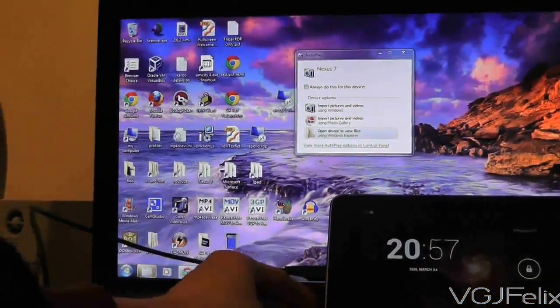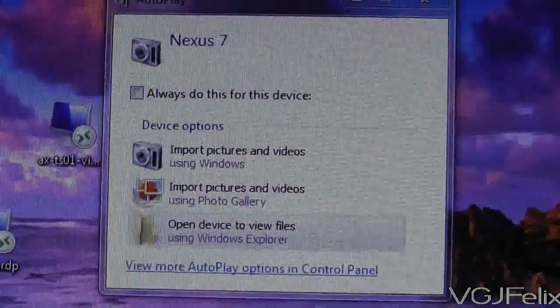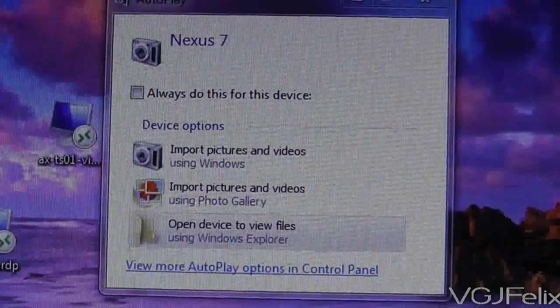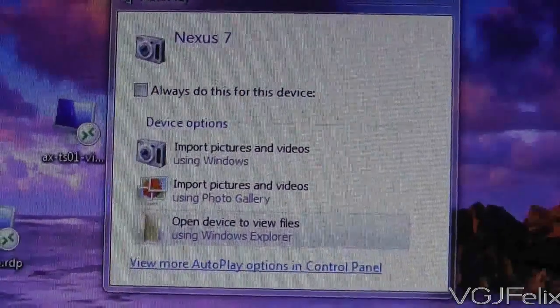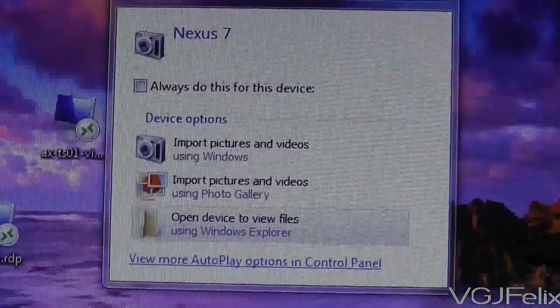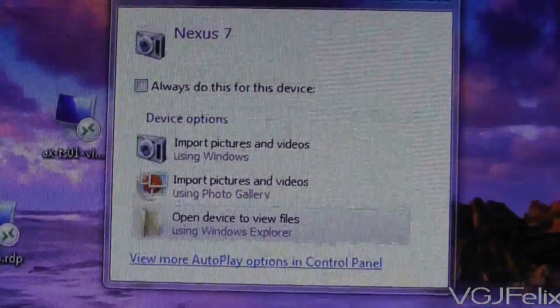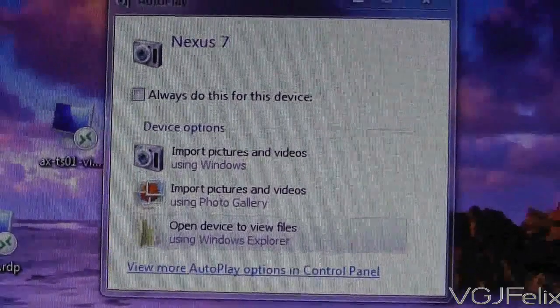Instead it acts like a camera and you can only get access to the pictures stored on your device. So here is the solution to your problems.